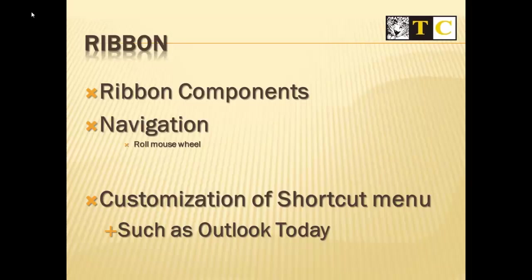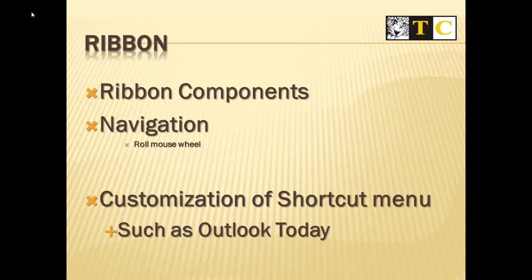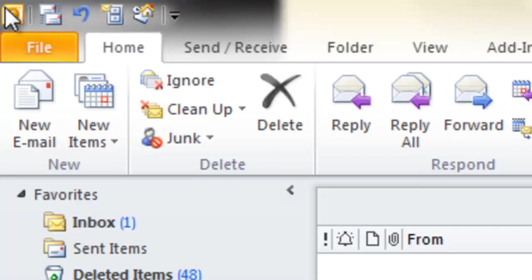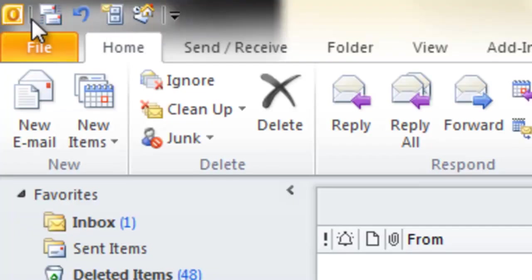We can customize many aspects of the ribbon, including the shortcut menu, which is at the top left of Microsoft Outlook. This is where you could include Outlook Today.